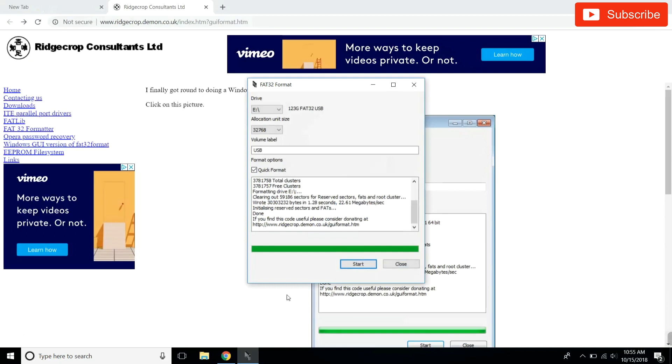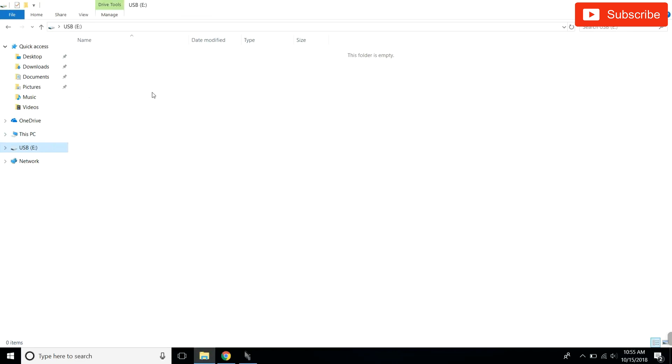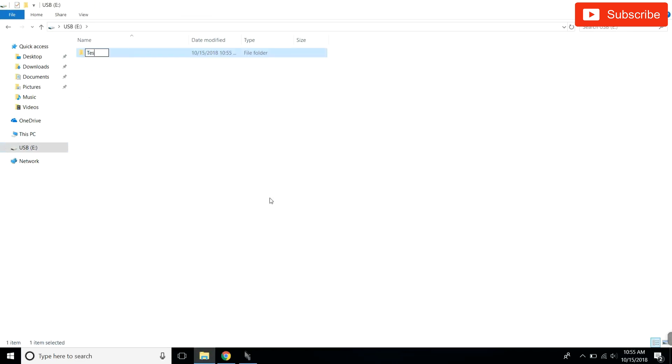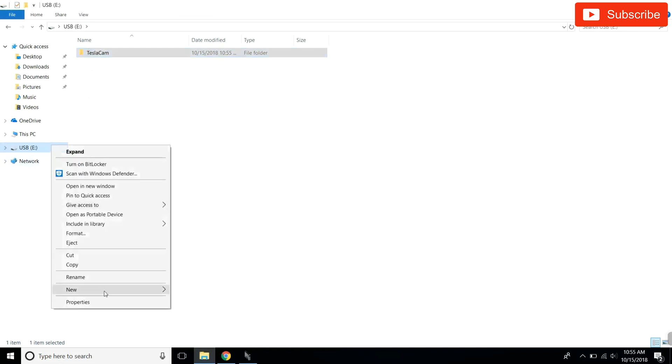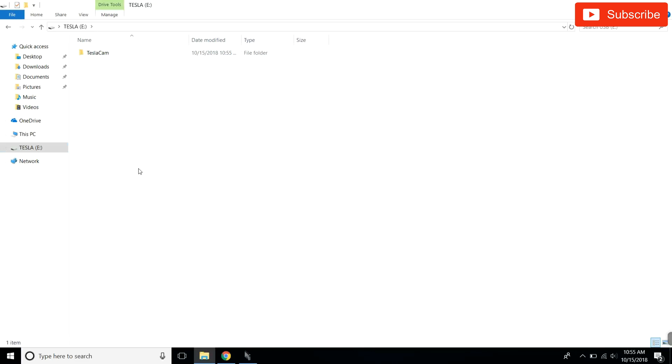I'm going to go back to my USB, right click, make a new folder, and we're going to call it TeslaCam. And just for the sake of it, I'm going to rename the drive to Tesla. So here's my USB, it is all set up, ready to go. I'm going to show you guys how it looks and how it works in the car, but the USB is totally 100% working now, ready to be used.